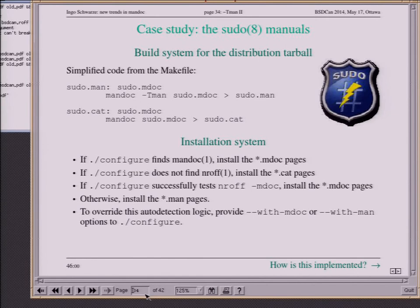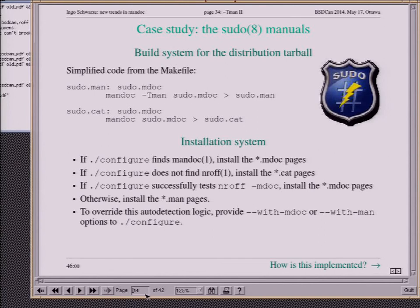It all fits on one slide — it's so simple. You just need two things. In the build system for distribution tarballs, you have two targets: one converts the handwritten MDoc to auto-generated MAN using mandoc -Tman; the other formats it completely to a pre-formatted manual just as man would do, using mandoc. You put all of them into the distribution tarball. In the installation system, configure handles everything: if it finds the mandoc binary, you're done and use the MDoc pages; if not, look for groff; if groff isn't available either, use the pre-formatted pages; if you do find groff, test whether MDoc works and use it if so, otherwise use MAN.